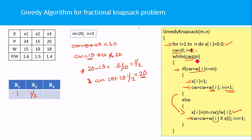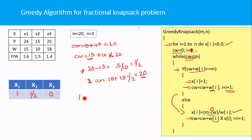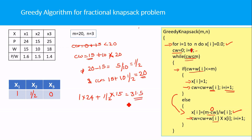Now the current weight equals the capacity M, so the while loop condition fails. For item 3, M minus current weight is 20 minus 20 equals 0, meaning we add zero proportion of item 3. The optimal profit is: 1 times 24 (item 1) plus one-half times 15 (item 2) equals 31.5. This is the optimal profit obtained by filling the knapsack in this order.